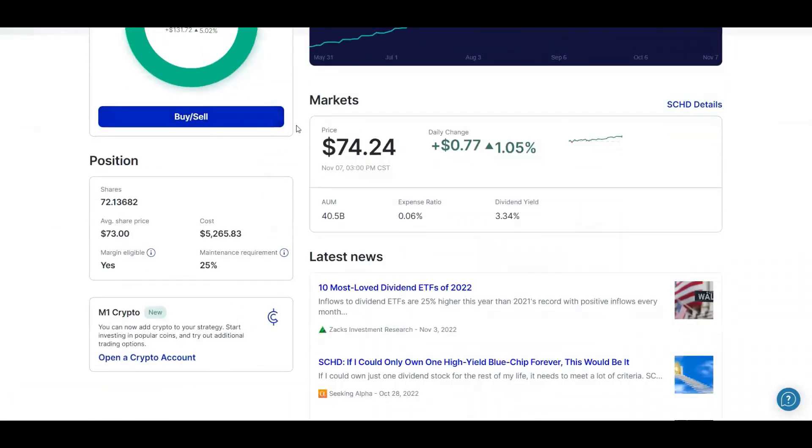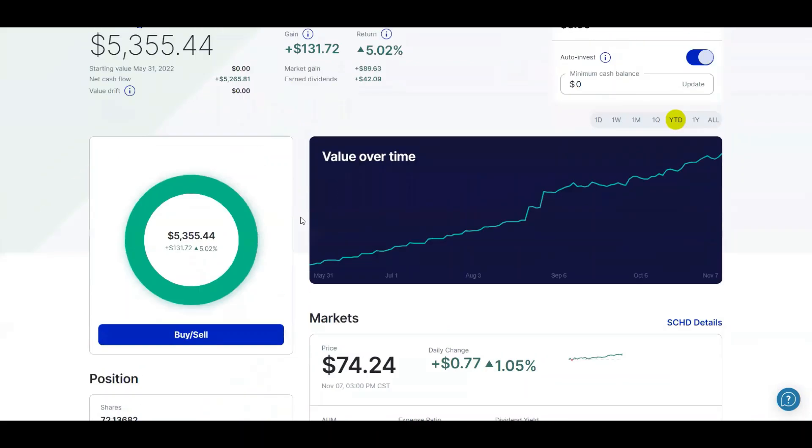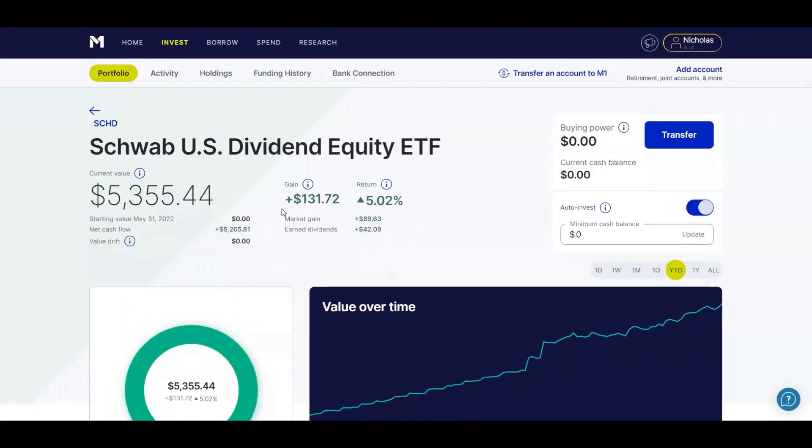...is that it's a very safe ETF, dividend ETF, and it's got a solid dividend yield of 3.34%. That's a great yield. But of course, the real shining part of SCHD is their 12% to 13% dividend growth rate, which is amazing.